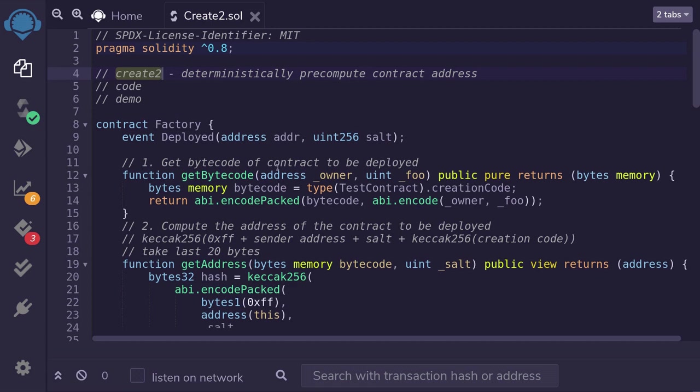CREATE2 is actually used in Uniswap version 2's pair contract, and it can also be used to hack other contracts — but that's a topic for another video. Thanks for watching, and have fun coding.